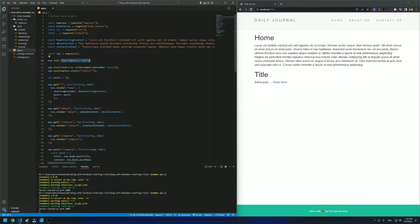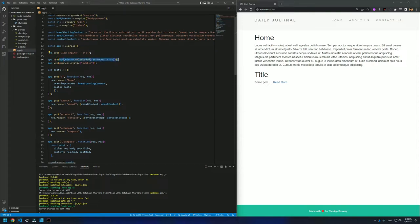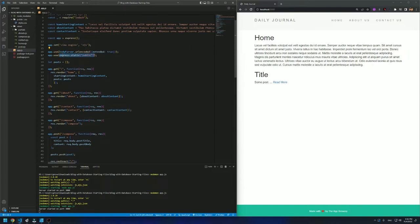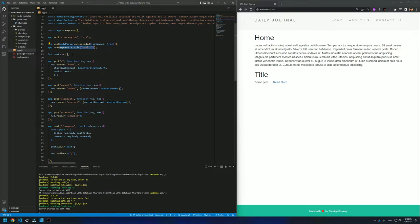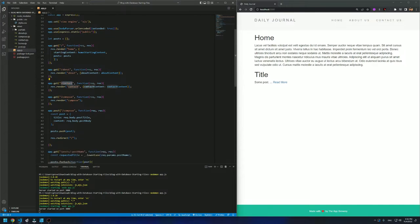So we are setting the view engine to be EJS, and we are using BodyParser with URL encoded and extended true. In the documentation, extended true basically means we can have objects within objects and we can extract that. And express.static — if you want to use static files like CSS, we have to create a public folder and include styles.css in it. Here we have an empty array of posts, and we have get methods for the home page, the about page, the contact page, and compose.